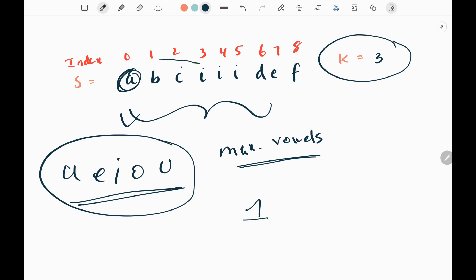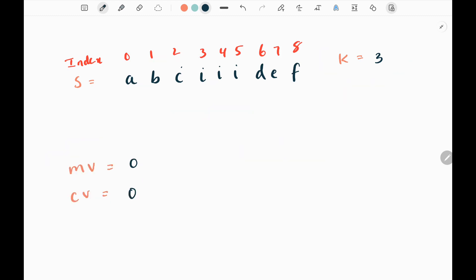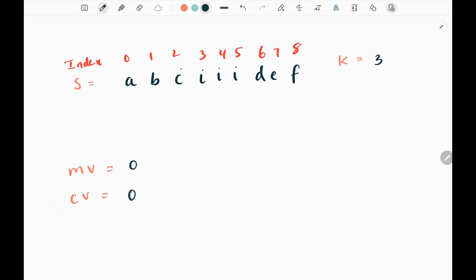Then I need to move the window. I need to neglect 'a' now and extend my window. The reason we are neglecting 'a' is that we need the substring to have only a length of k, which is three in this case. That is the constraint. We need to find a substring where we have maximum number of vowels. Initially I will have two variables: mv for keeping track of the maximum vowel count, and cv for keeping track of the current vowel count. Both will be initialized as zero.